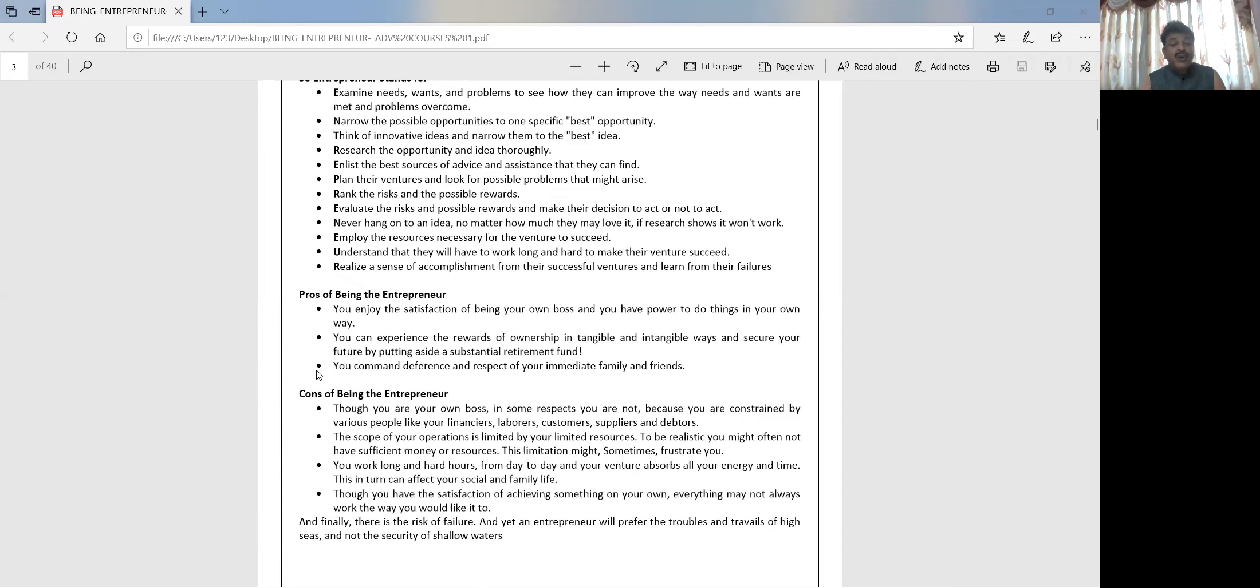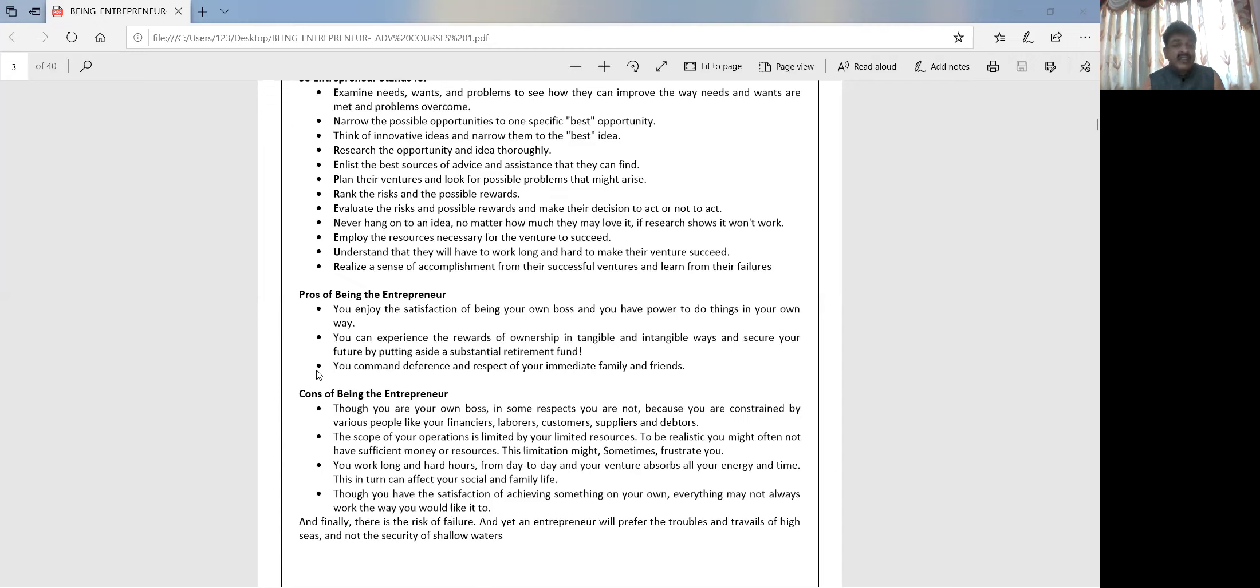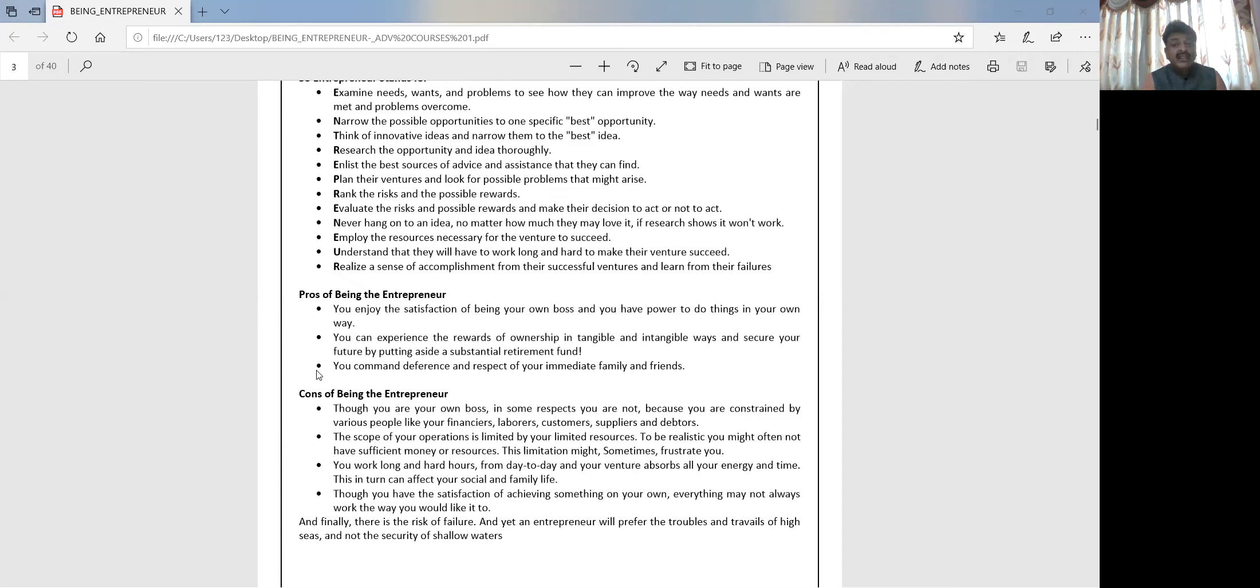Lastly, though you have the satisfaction of achieving something on your own, everything may not always work the way you think. So these are the consequences. Before going into the business, please go through these points and try and understand what it takes to become an individual. That's bye for now. Thank you for having this session and see you tomorrow for the next session. Thank you and bye.